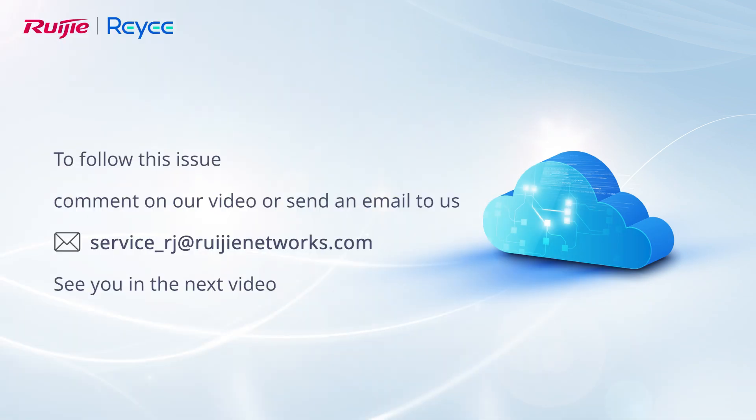To follow this issue, comment on our video or send an email to us. See you in the next video.